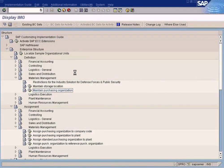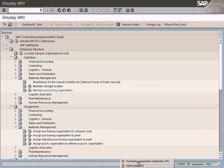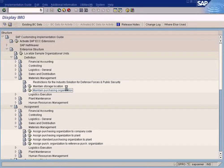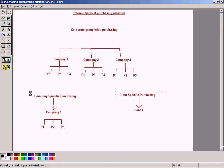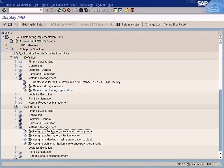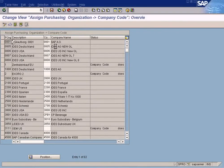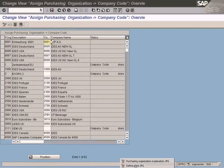I've just created the purchasing organizations but haven't assigned them to plants yet. Now we need to do the assignment. We go to Assignment > Materials Management > Assign Purchasing Organization. Note that 'Assign Purchasing Organization to Company Code' should only be used for company-code-level purchasing. The relationship between purchasing organization and company code is one-to-one — one purchasing organization can be assigned to only one company code.